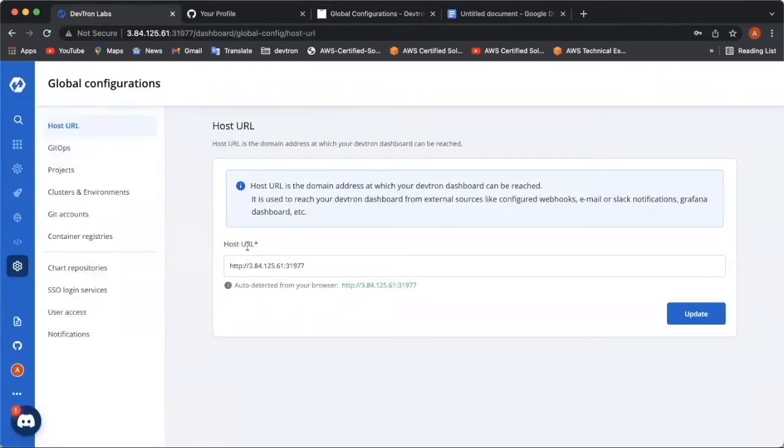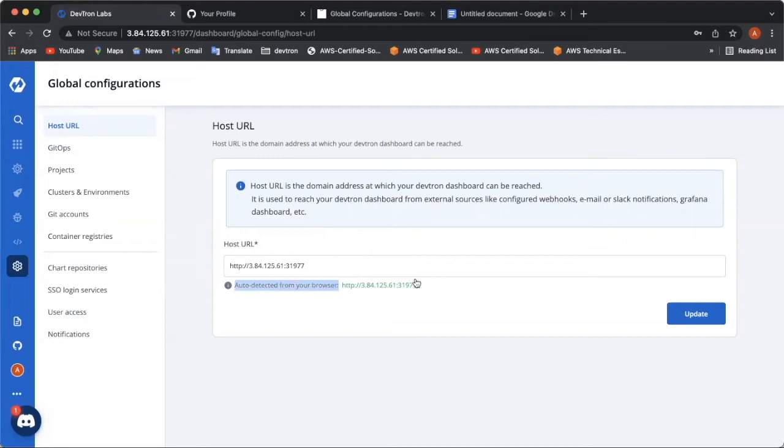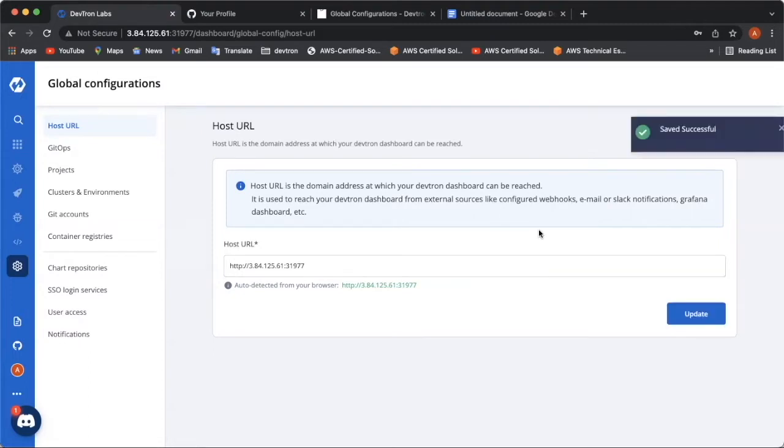There are multiple things to configure while setting up the global configuration. First thing which comes up is setting up the host URL. Host URL is basically the domain address on which your DevTron dashboard will be available. A user can even bind the IP or load balancer that is created by the DevTron installer to a domain or subdomain of their choice. Click update and move to the next configuration.